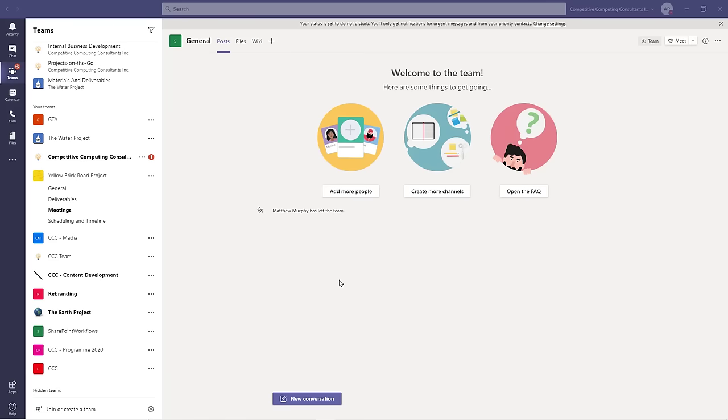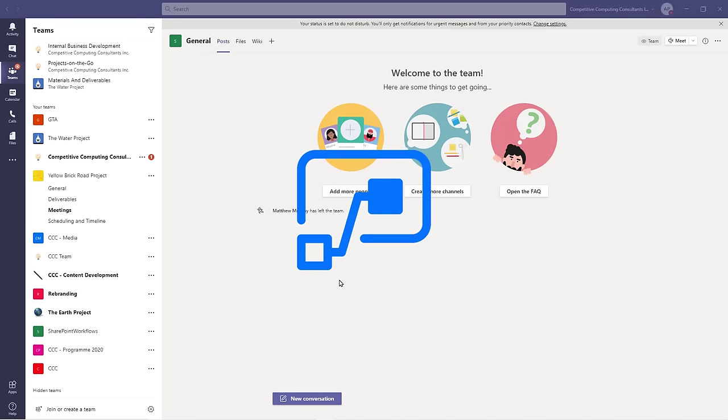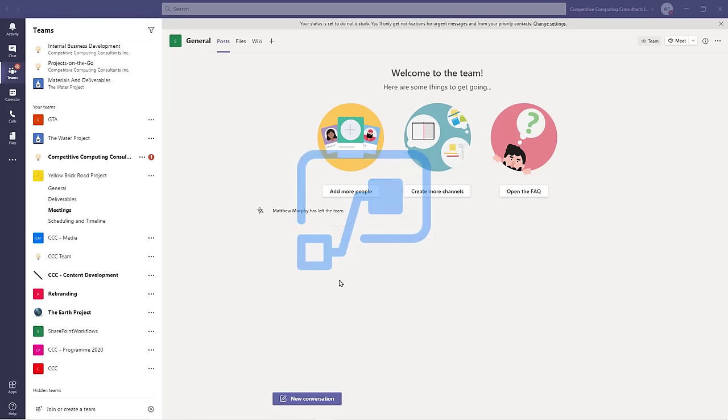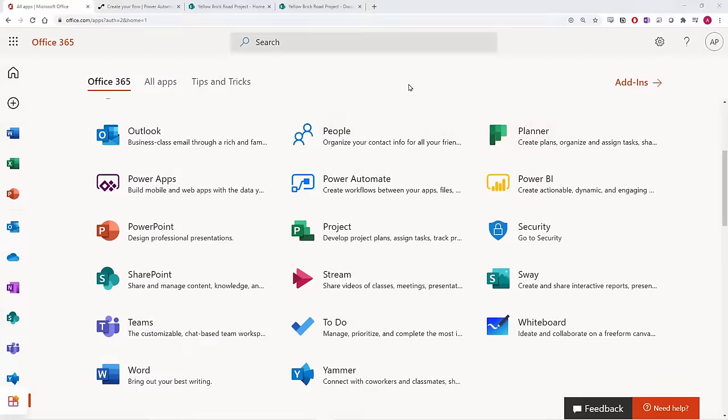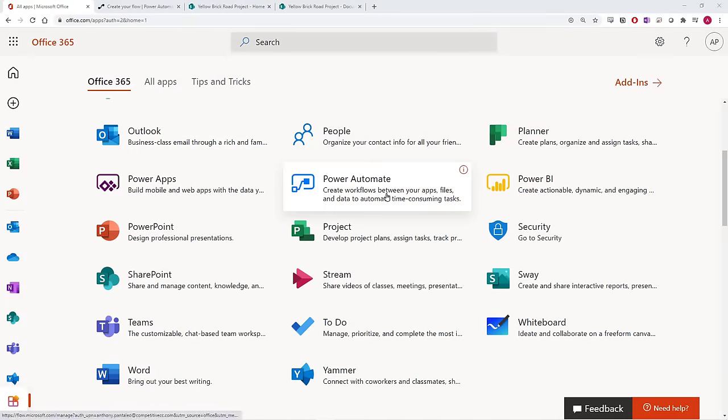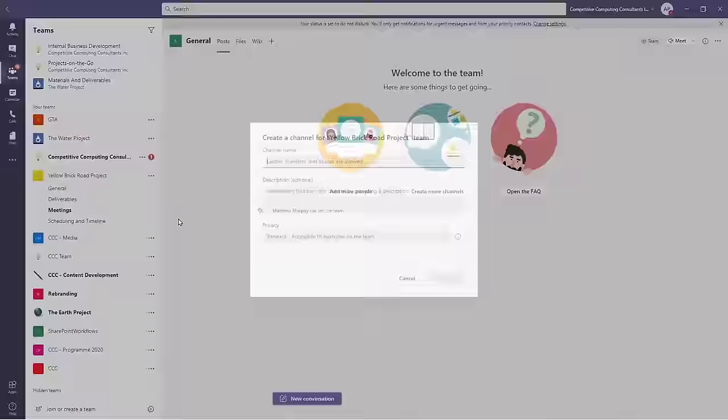You'll also need access to Power Automate on your Microsoft 365 account. Check within the online version of portal.office.com to see if you have it. If you don't, contact your IT administrator and ask for it.